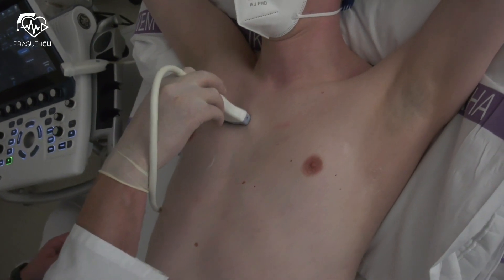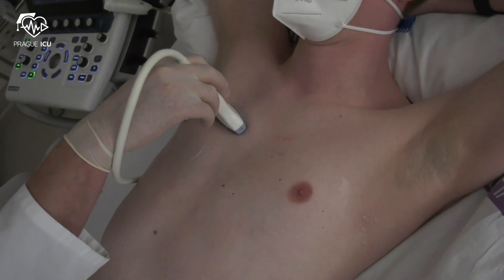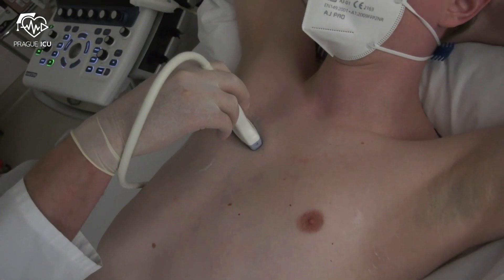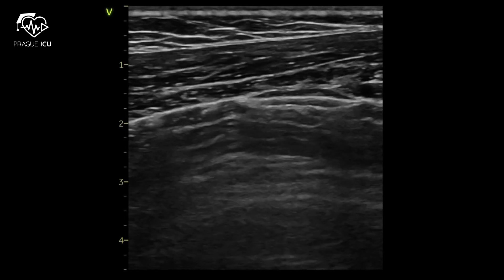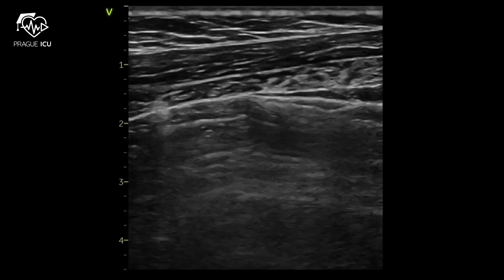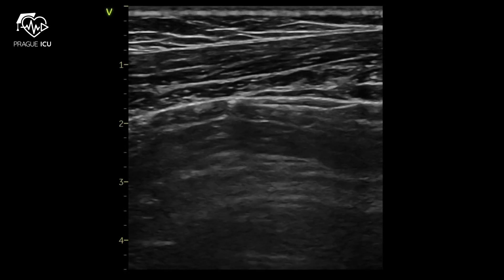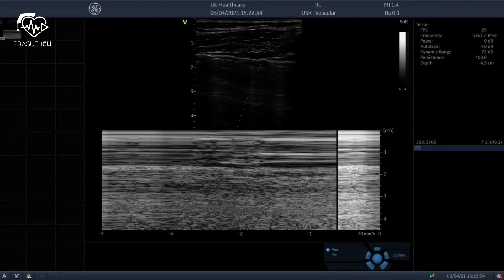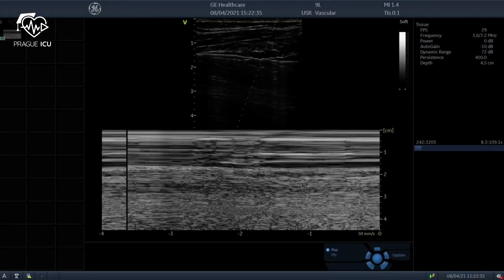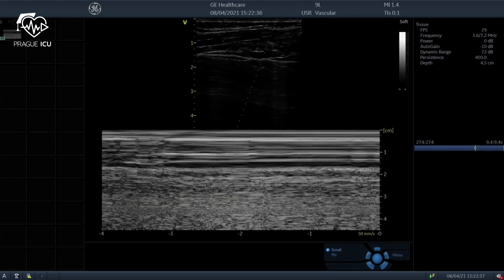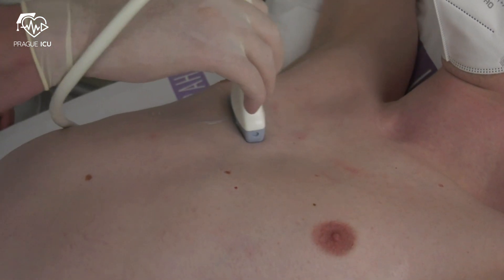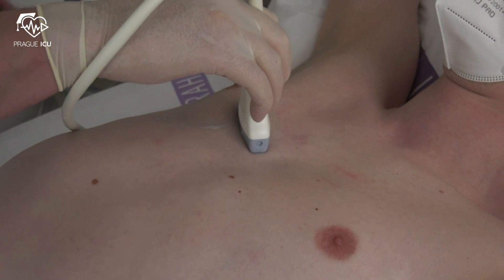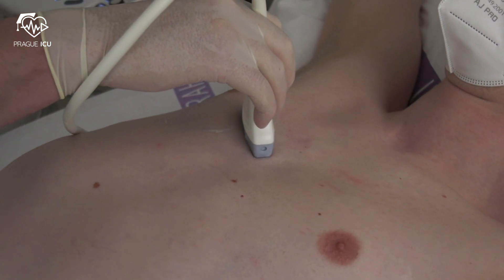We can rotate the transducer into the transverse plane, which will provide a perfect view of pleural sliding itself. The seashore sign on M-mode confirms the absence of pneumothorax. When looking for a possible pneumothorax, we should scan as many intercostal spaces as possible.